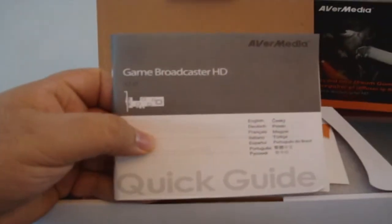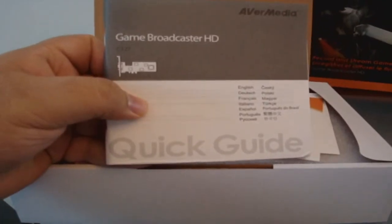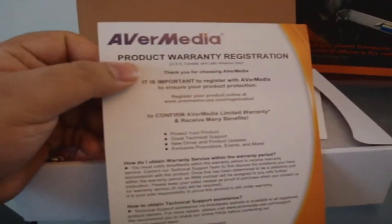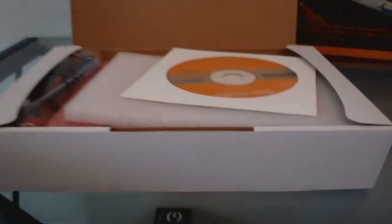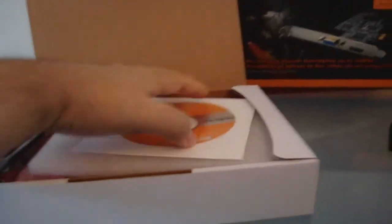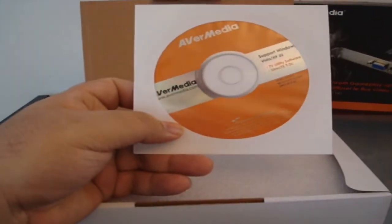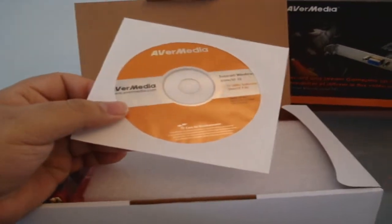Right off the bat, you've got your quick start guide showing you how to set it up and install software. Here's your product warranty registration guide showing you how to make sure your stuff's protected. Here's your driver disc, but I recommend always going to the website. These are going to be out of date, so always use the drivers on the website. Never use these drivers—they could be buggy.